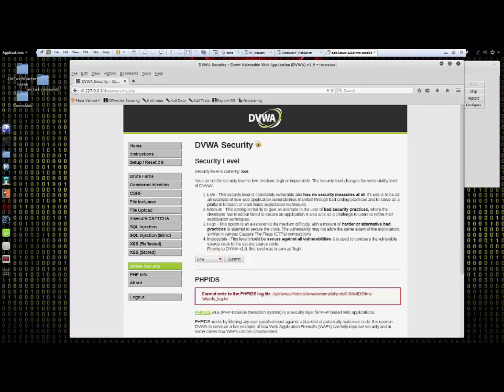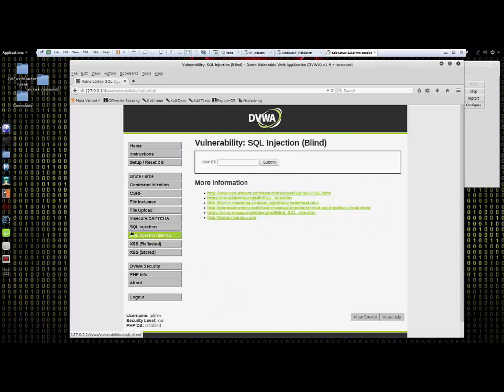Next we'll navigate to Blind SQL Injection. This page was specifically designed to train penetration testers on the basics of SQL injection using preprogrammed vulnerabilities.